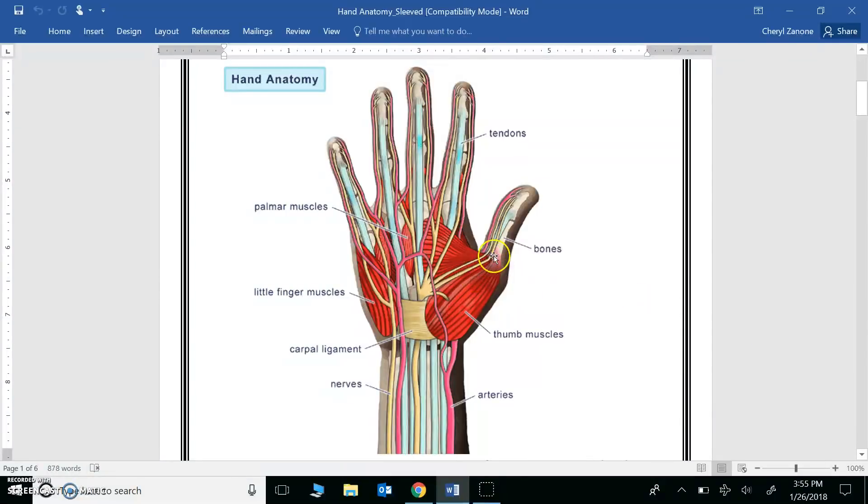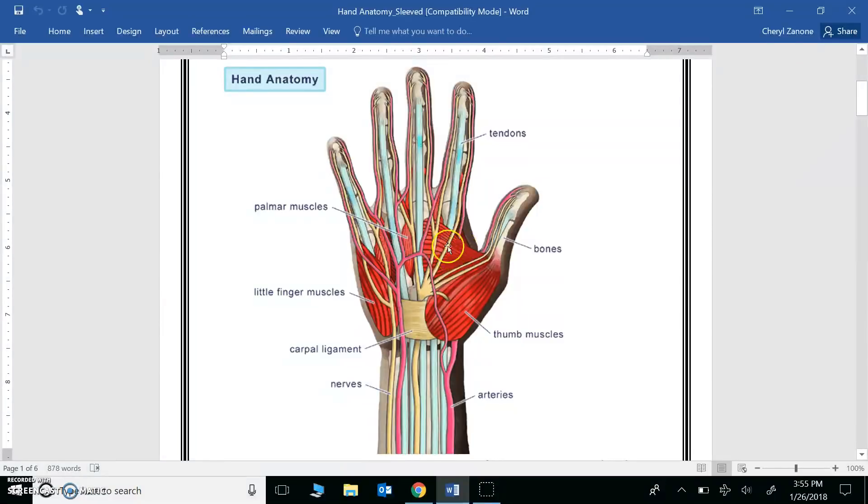Here, you can see the bones in white. Bones are part of your skeletal system and help generate movement. You can also see the muscles here in red. Muscles are part of the muscular system and they also help generate movement.